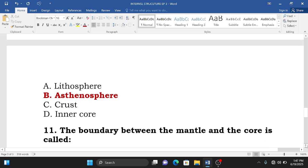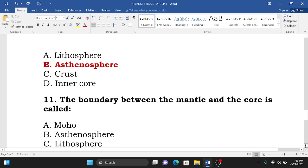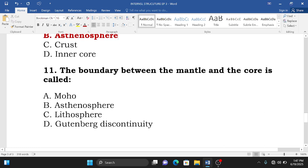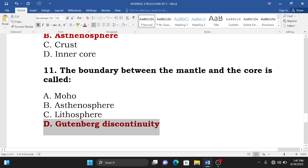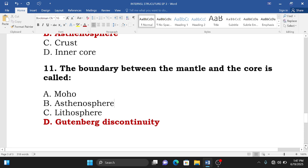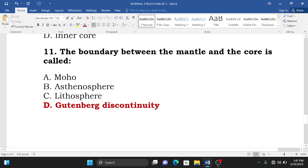Question number eleven: the boundary between the mantle and the core is called Gutenberg discontinuity. The correct answer is C — Gutenberg discontinuity.